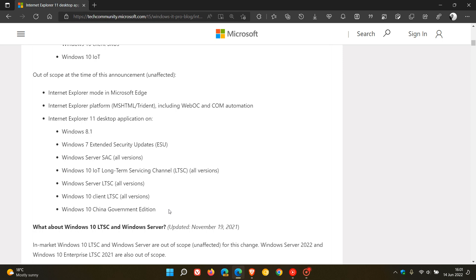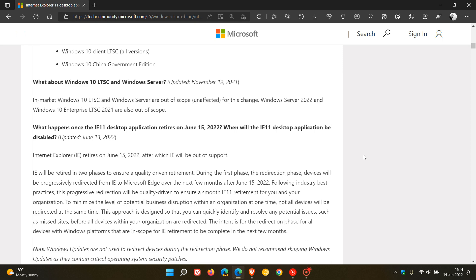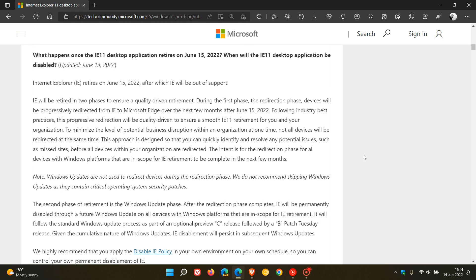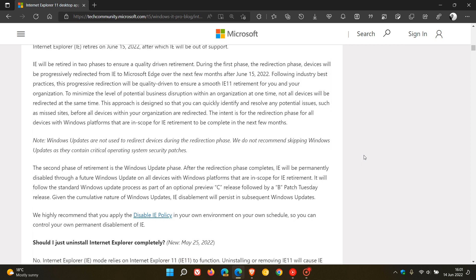Windows 10 China Government Edition. And then Microsoft just mentions here in these two paragraphs they basically just plot the way forward if you are affected after the 15th of June as to the way forward after the browser reaches its end of support. And I'm just going to read these two paragraphs quickly if you are interested. And Microsoft says that the browser will be retired in two phases to ensure a quality-driven retirement. The first phase, the redirection phase,